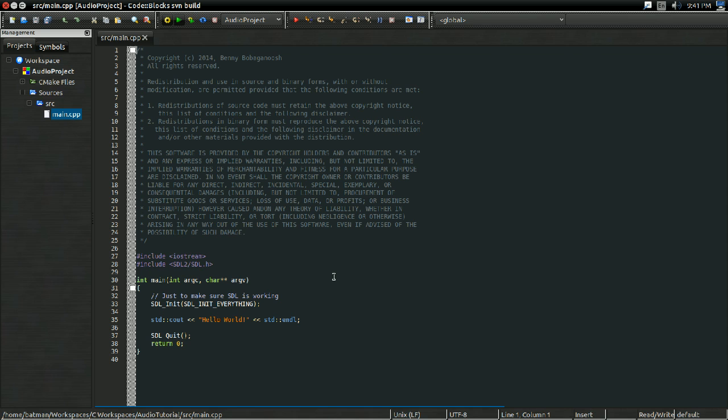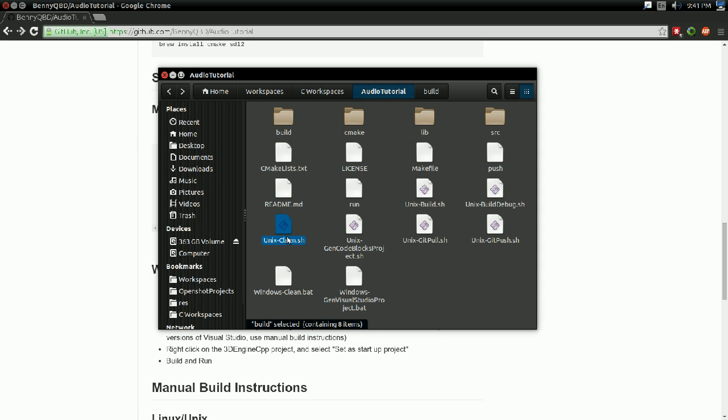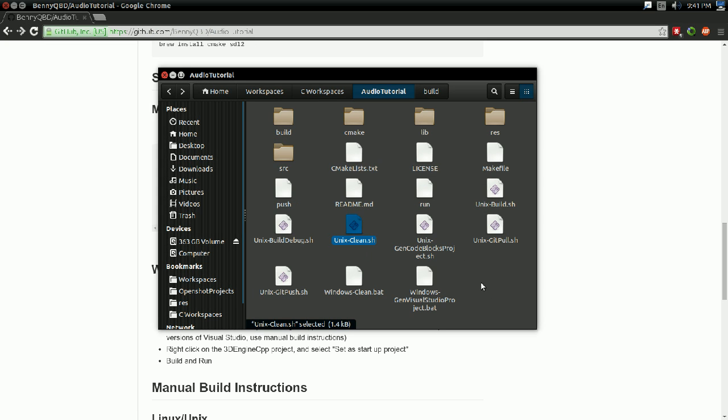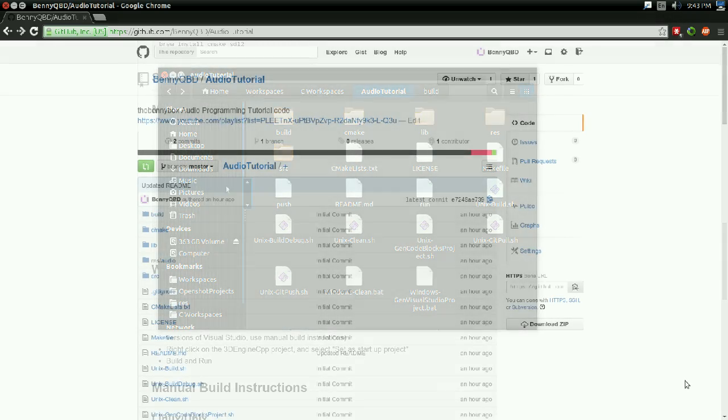So don't worry too much about the code. We'll talk more about that in future videos. But yeah, I'll go ahead and clean that up. So there, that's project setup.